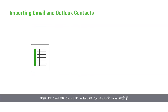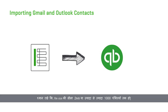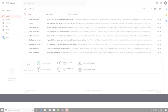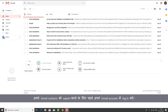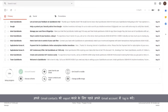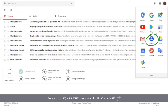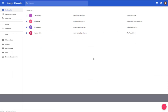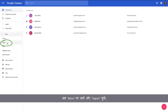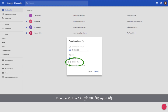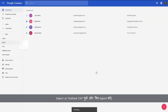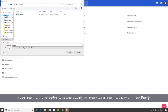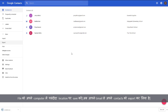Now let's import your Gmail and Outlook contacts to QuickBooks. Note that the file size limit is 2MB or 1000 rows maximum. To export your contacts from Gmail, log in to your Gmail account, click on Google Apps, and select Contacts from the drop-down list. You will see your list of contacts. Go to More and select Export. Select Export as Outlook CSV and then click Export. Save the file to the desired location on your computer. You have now exported your contacts from Gmail.